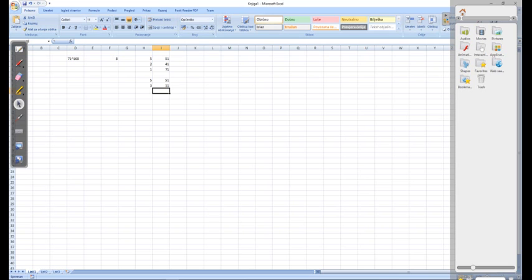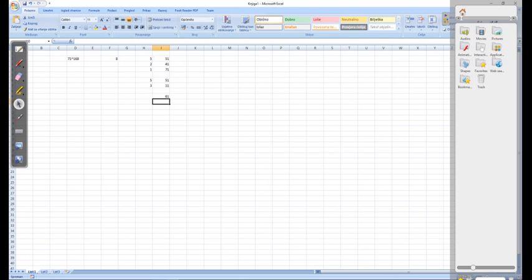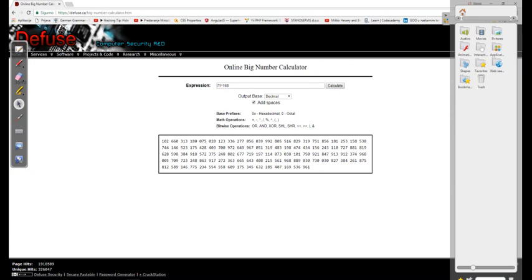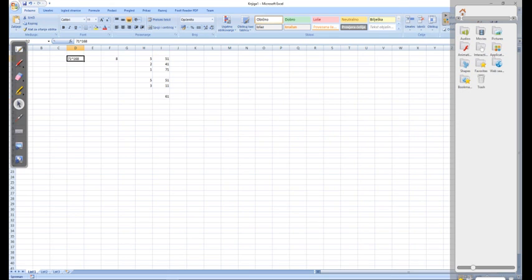In the last step, we add these two numbers and the result ends with last two digits 61. Let's check the result. Similarly, 91 to the power of 124 — let's check. 91 to the power of 124.